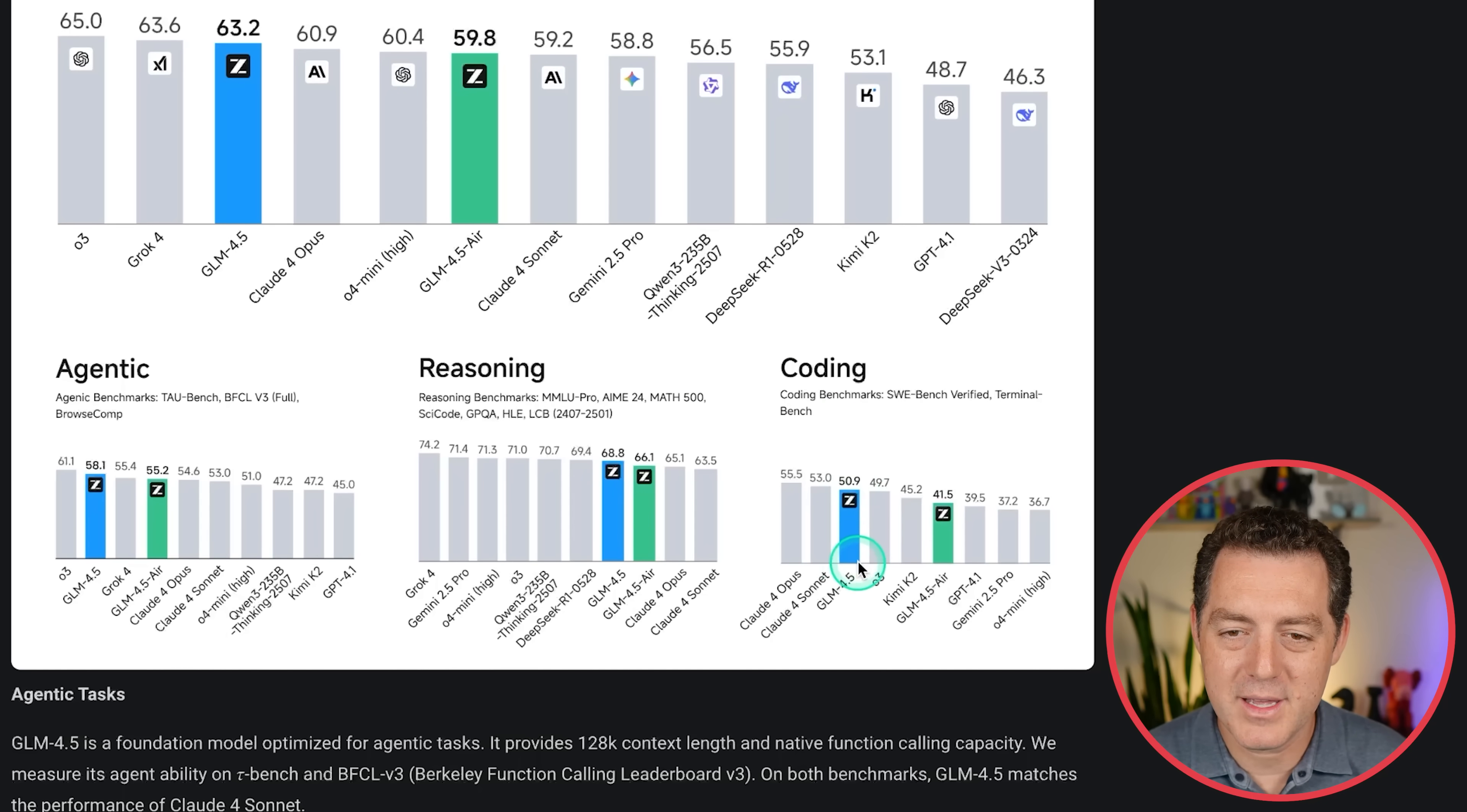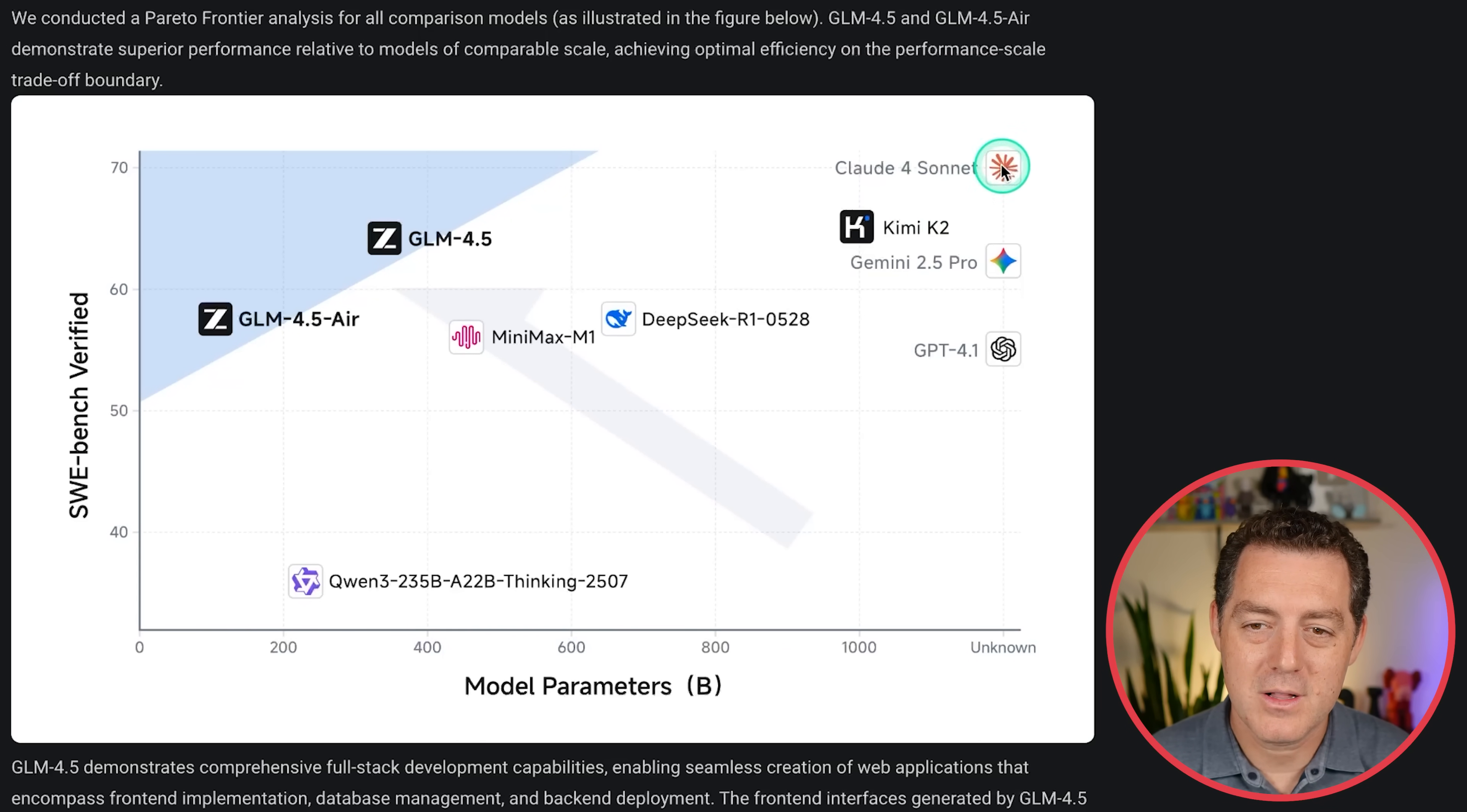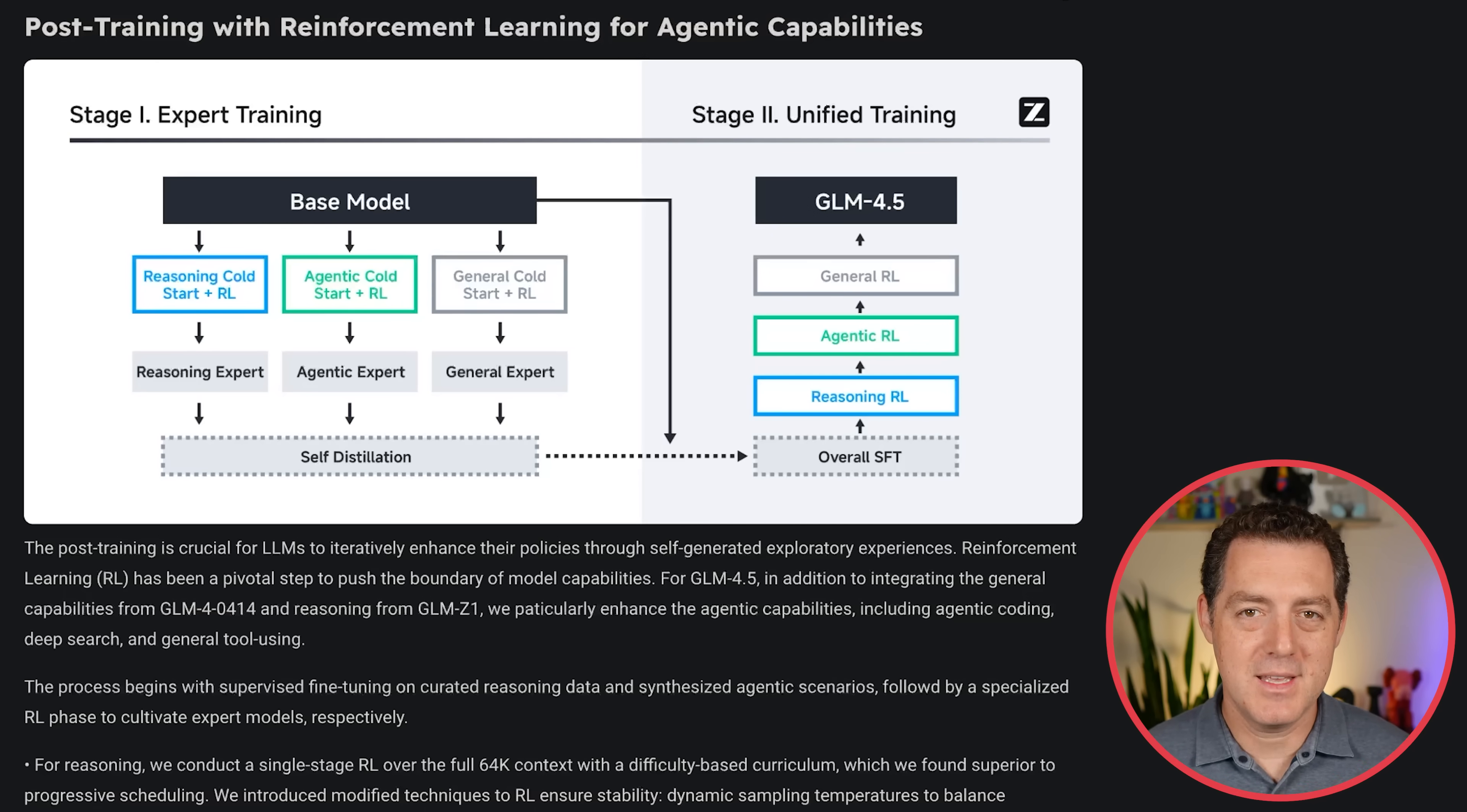Here it is for coding all the way at the top. Cloud takes the top two spots, not surprising there. Here's TauBench Retail, TauBench Airline. These are tool use benchmarks. So here we can see it in line with other Frontier models. And here it is on Sweebench compared to the model parameters. So the higher and more to the left is better because to the left means smaller, higher means a higher score on the Sweebench verified. So Cloud4 Sonnet way at the top, but an unknown number of parameters, probably massive. Here's KimiK2, which just came out, seems to be almost exactly on par with GLM 4.5 in terms of quality, but it is two and a half times the size. So very, very good place to be right there. And of course they did do post training with reinforcement learning for agentic capabilities and reinforcement learning post training is table stakes at this point.